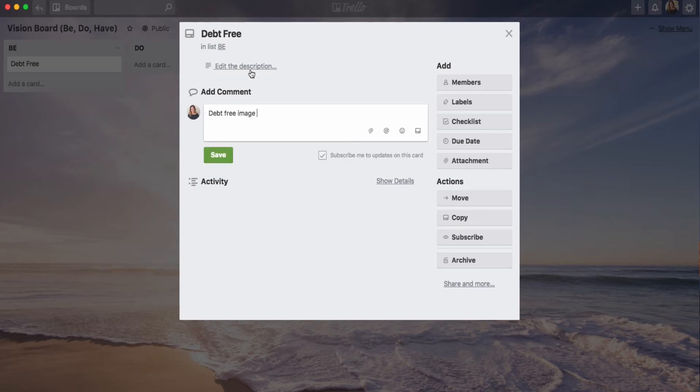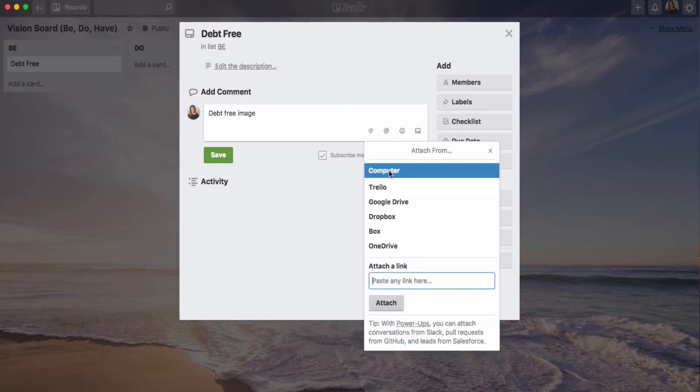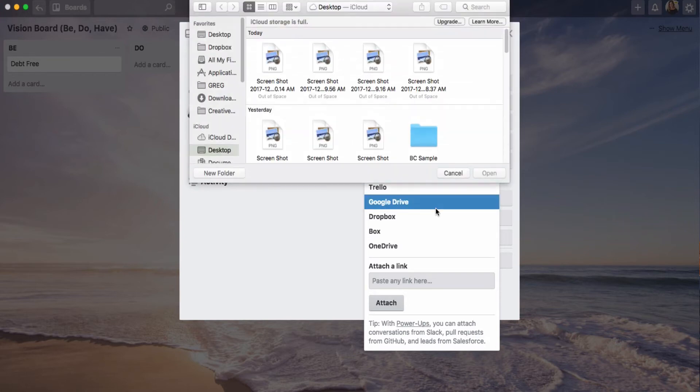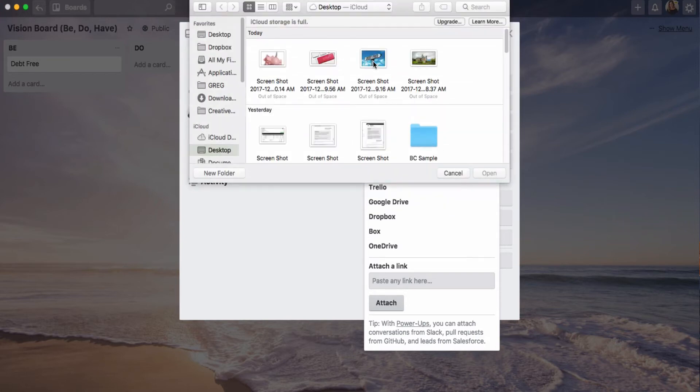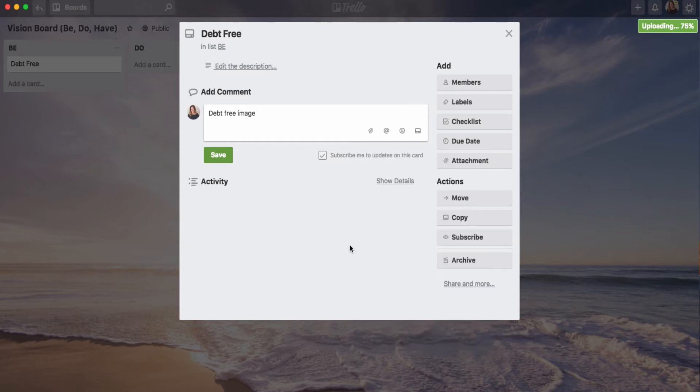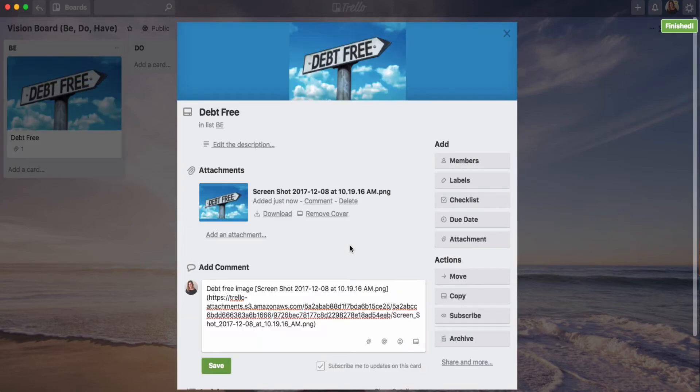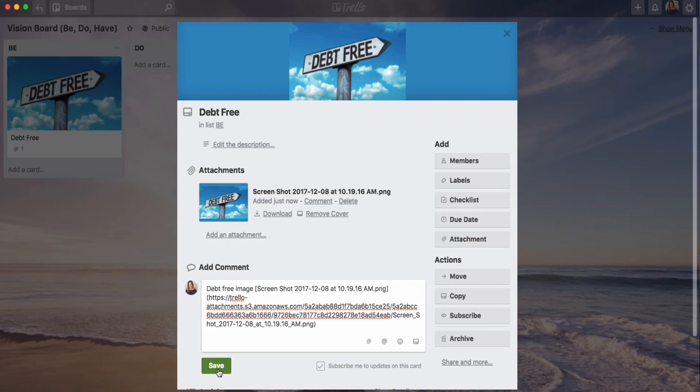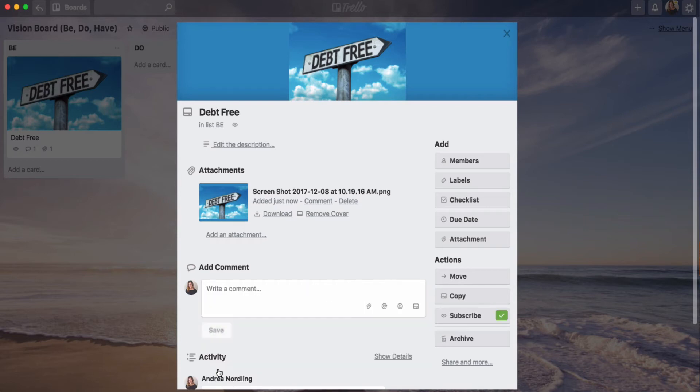Then I click attach and I'm able to go find the image that I just screenshotted a moment ago right here. Take a second to upload. And now this is going to become the cover image for this card. So debt-free. So that's just, I mean, this is a cheesy example of an image that might just inspire you a little bit to remember your goals.